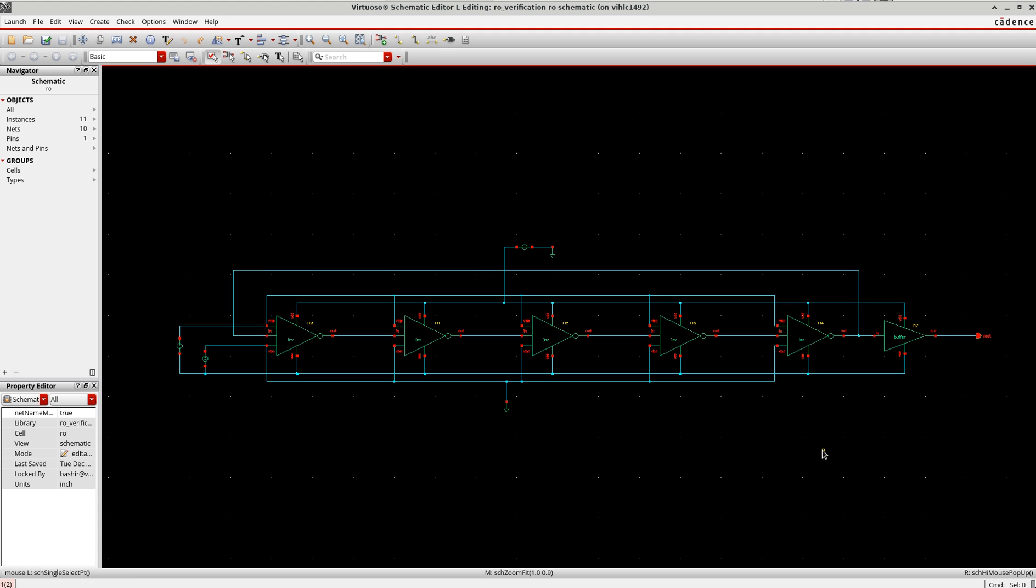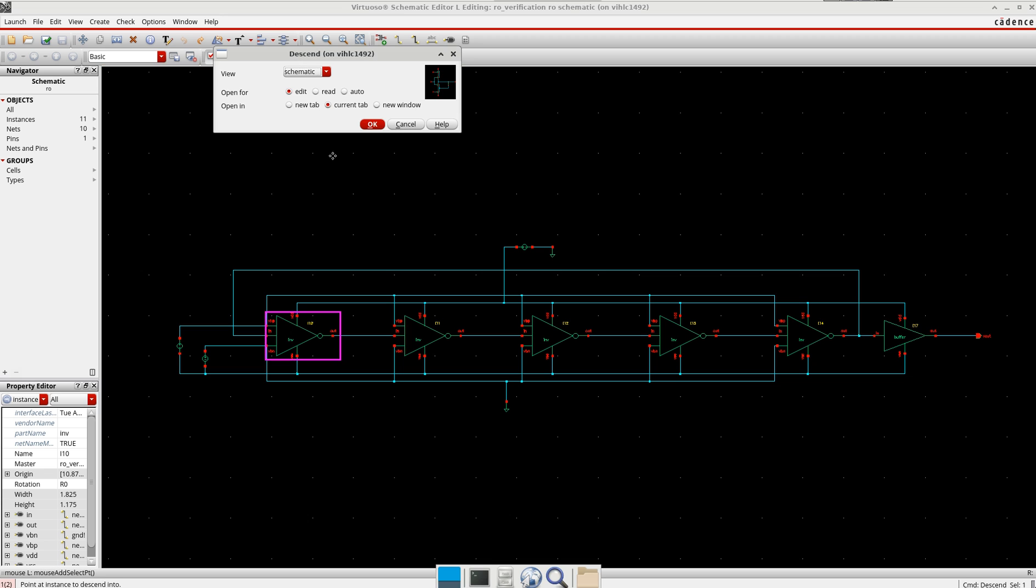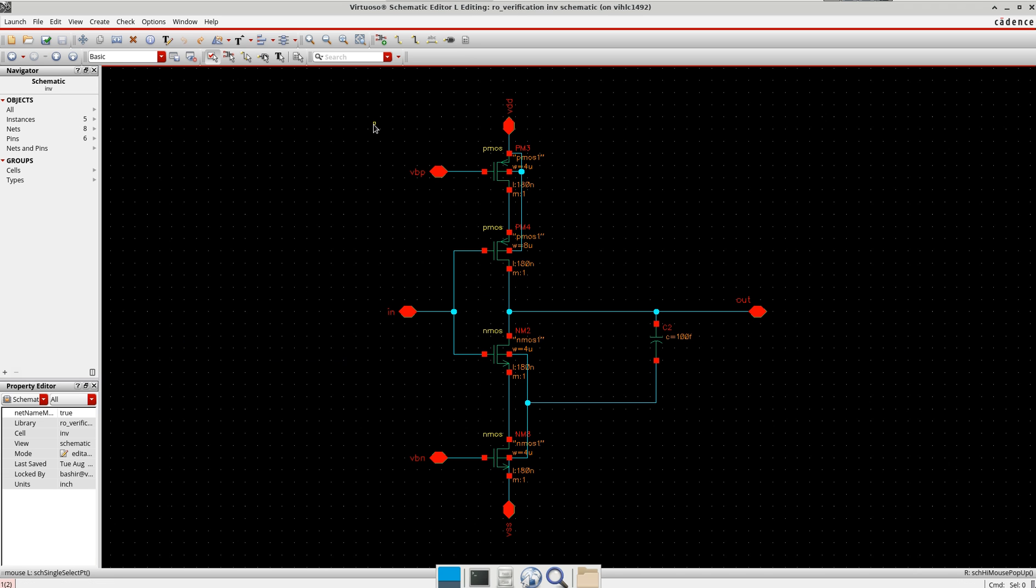So let me go briefly inside this one cell to show you what I am using here. It's a typical inverter cell here to generate the delay.